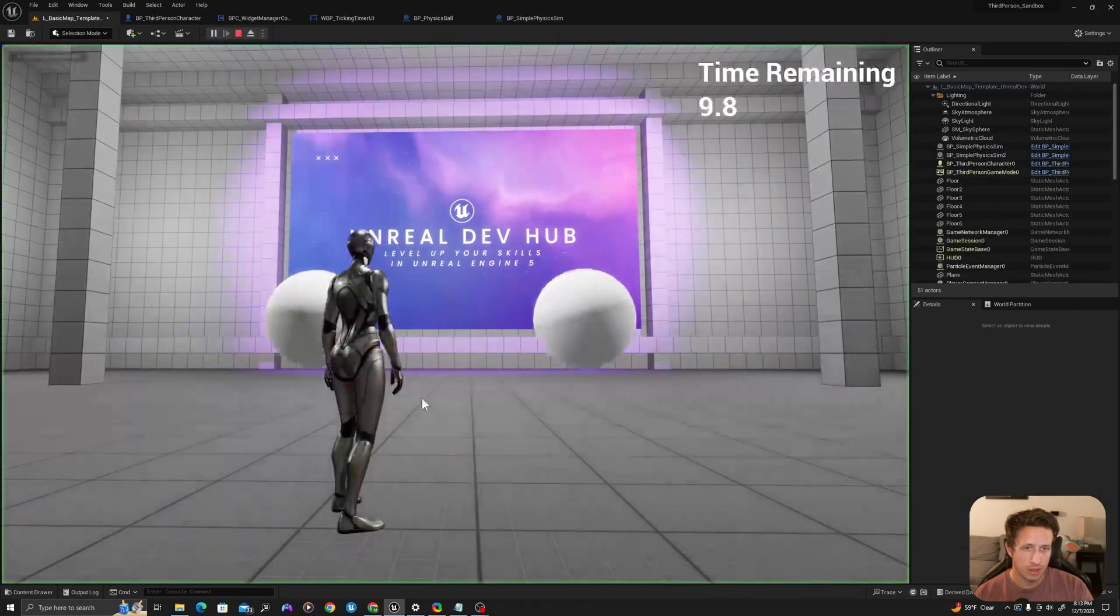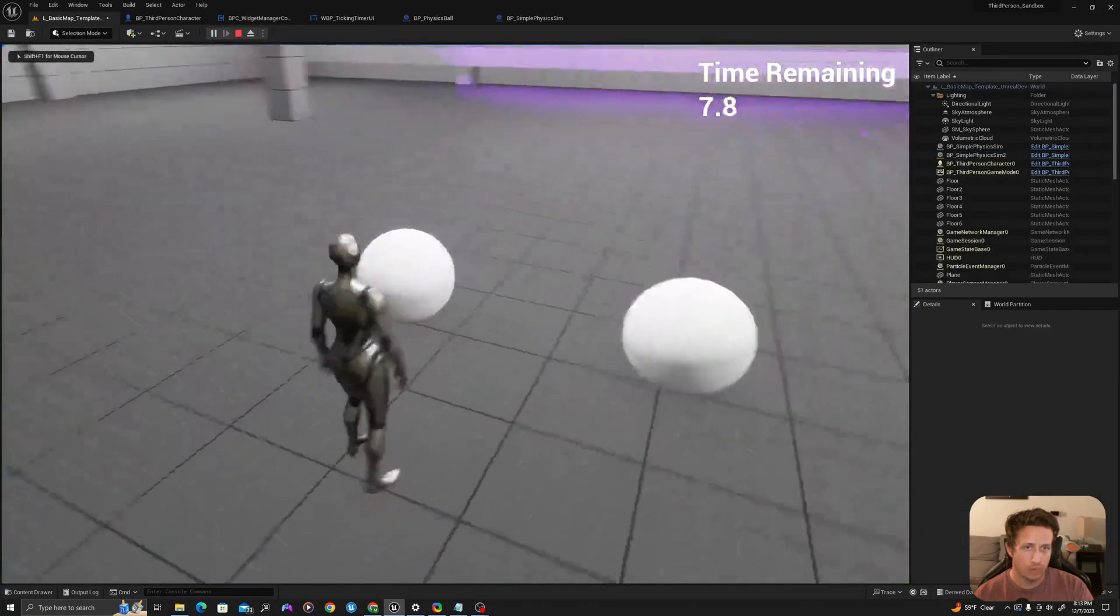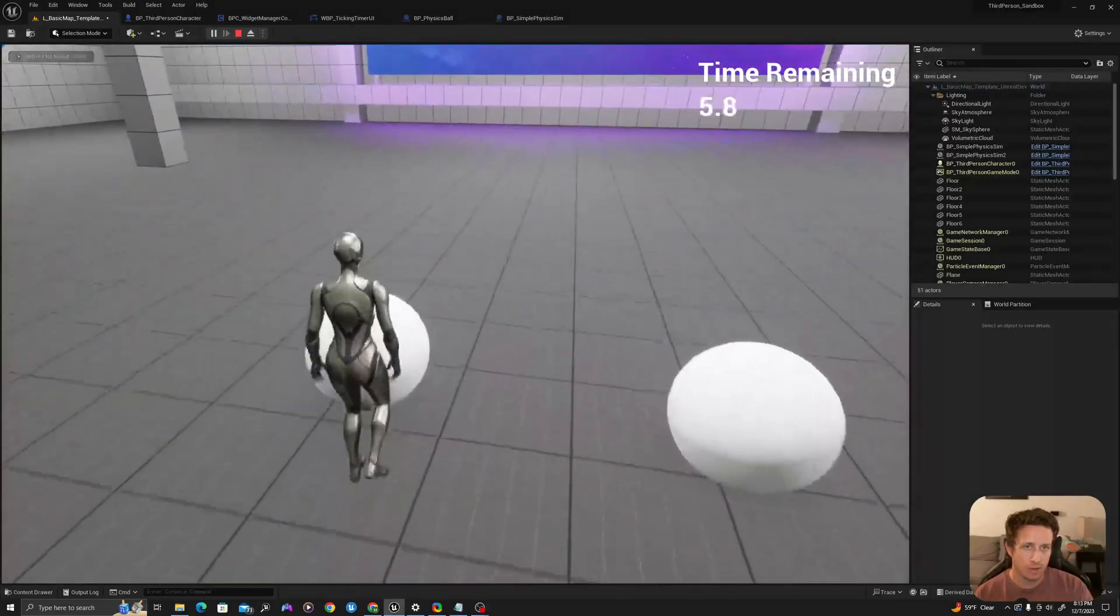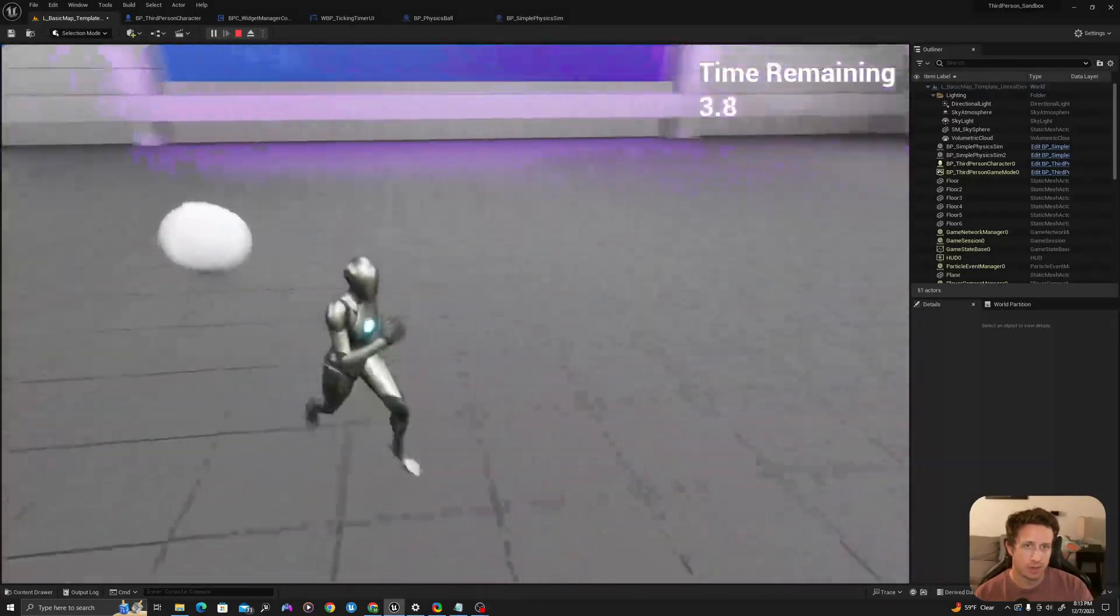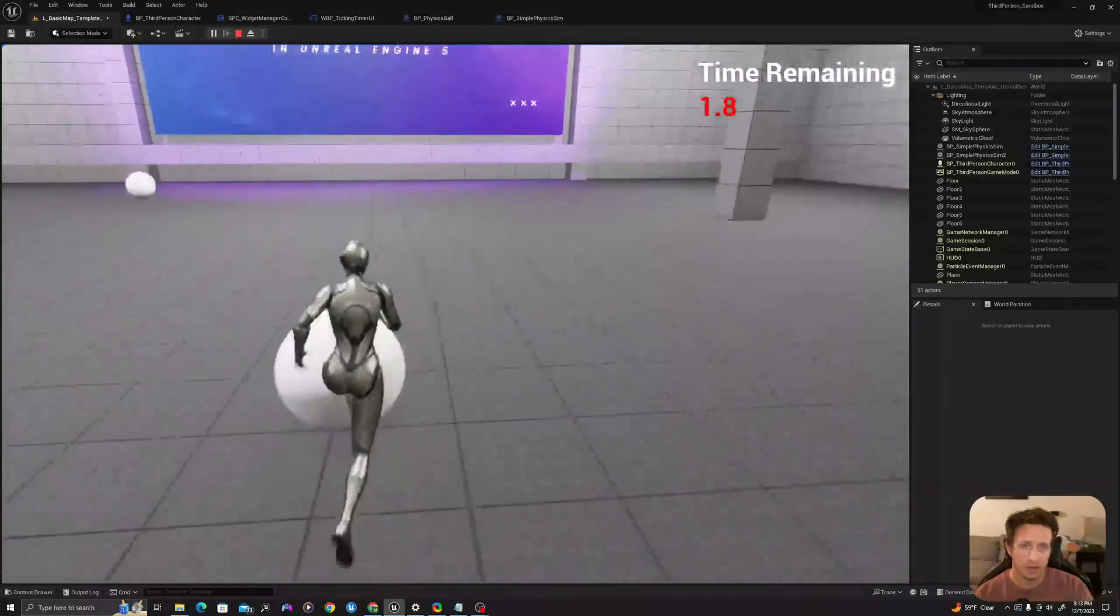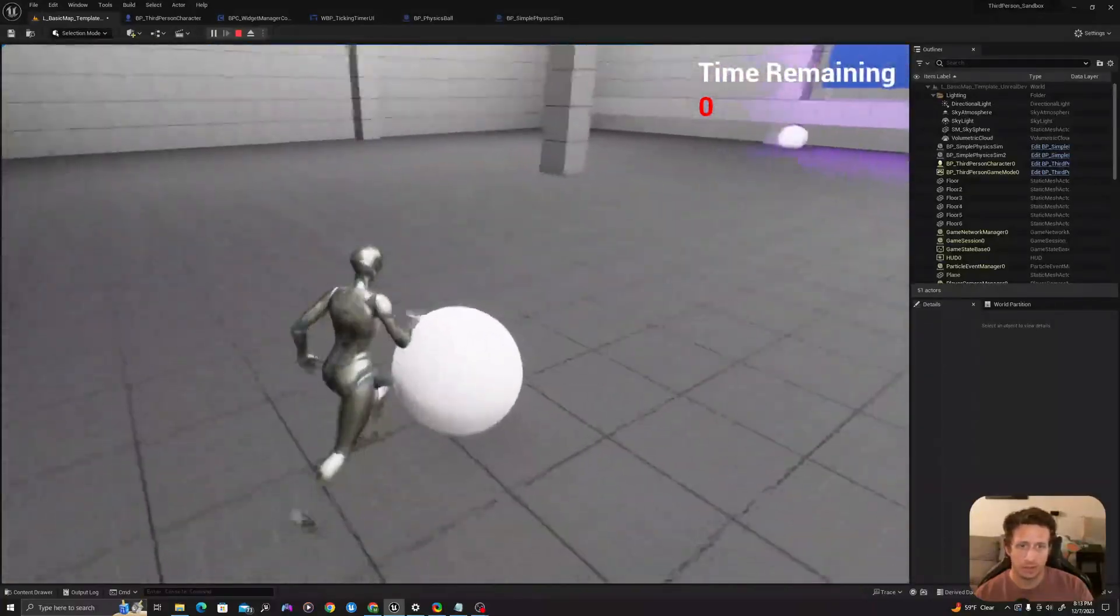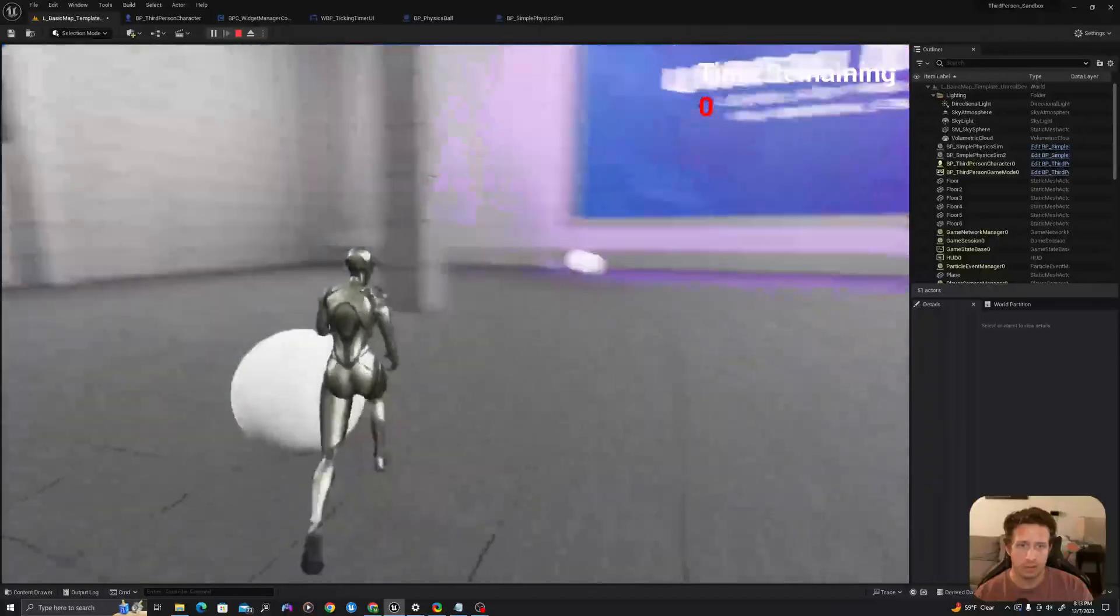And I'll see that once they drop they'll simulate physics. But if I run at this you'll see it'll push quickly. And then this one is a lot heavier because I've updated that mass multiplier value.